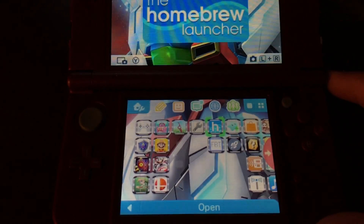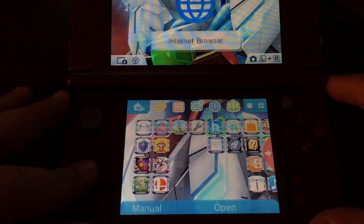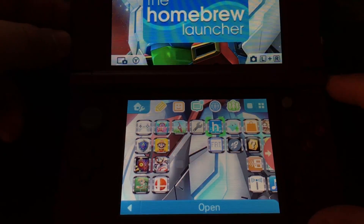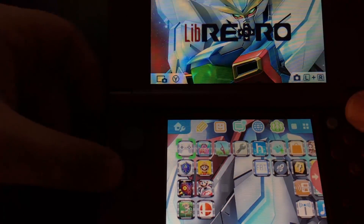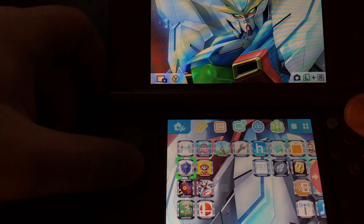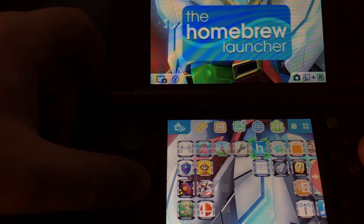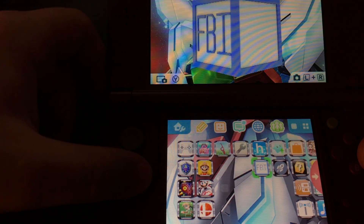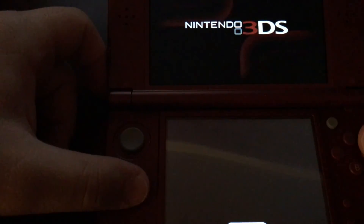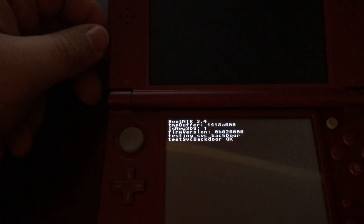Now launching into the home menu with the new theme — you can hear it's got background music going, and they've actually added some custom sound effects as well. You get that little Gundam sound effect when you launch an application.